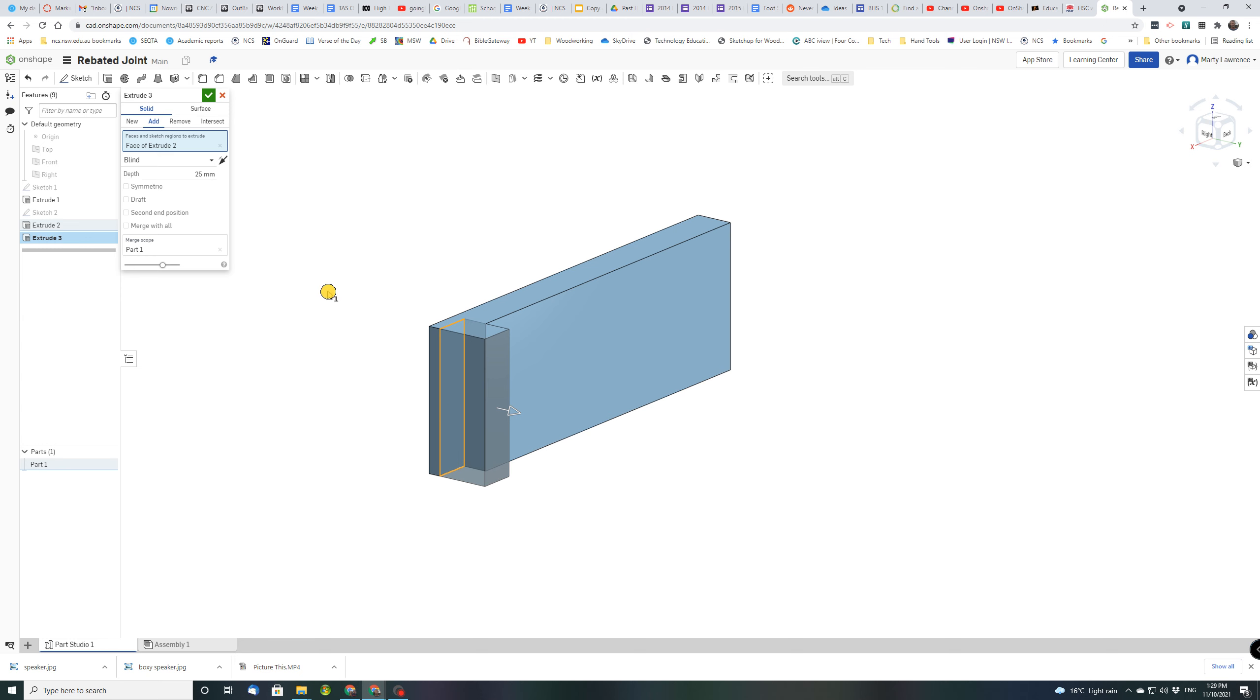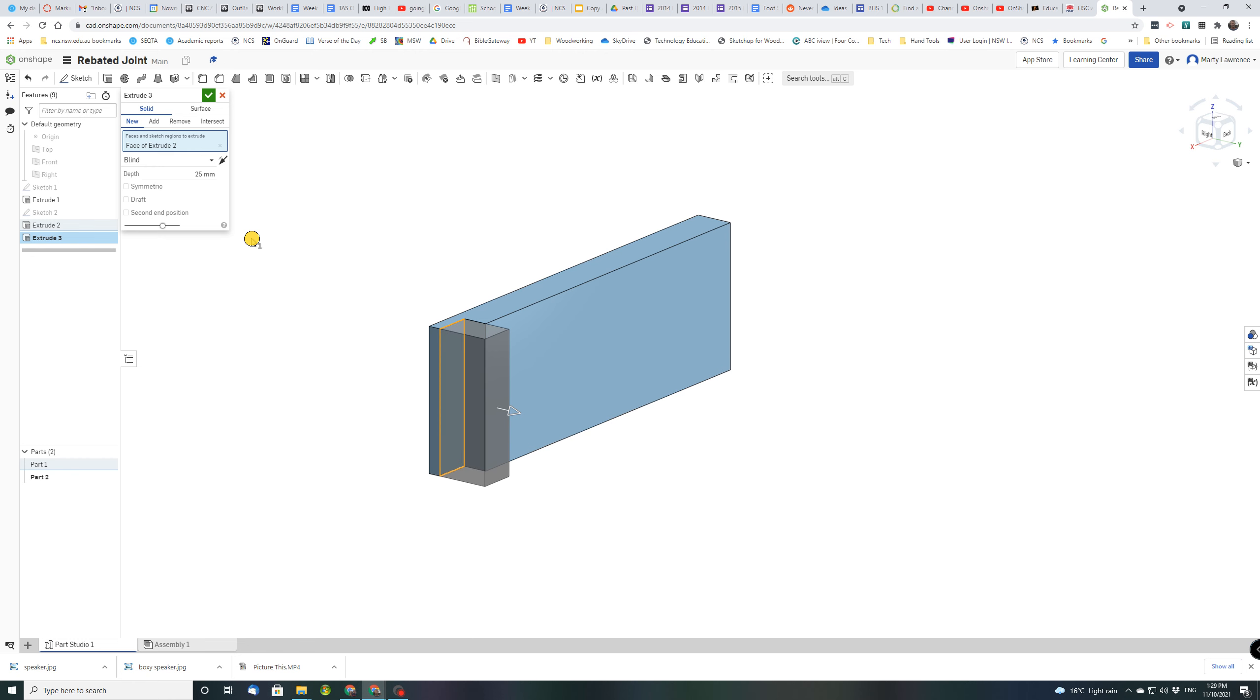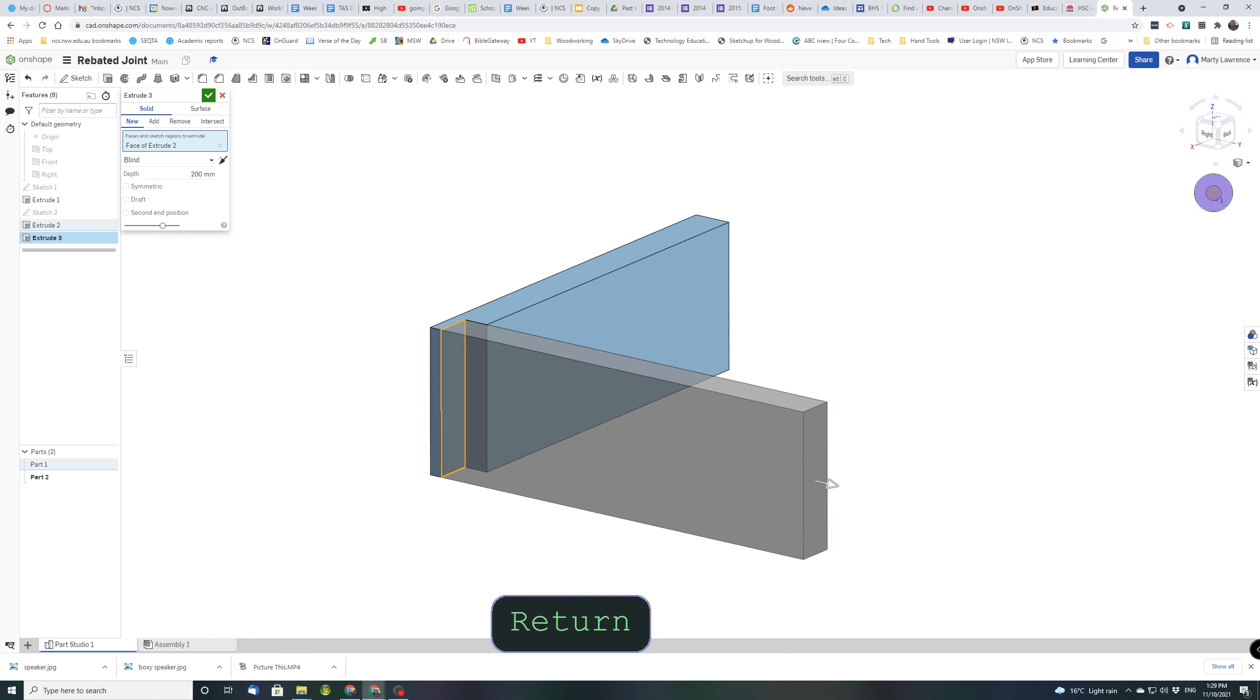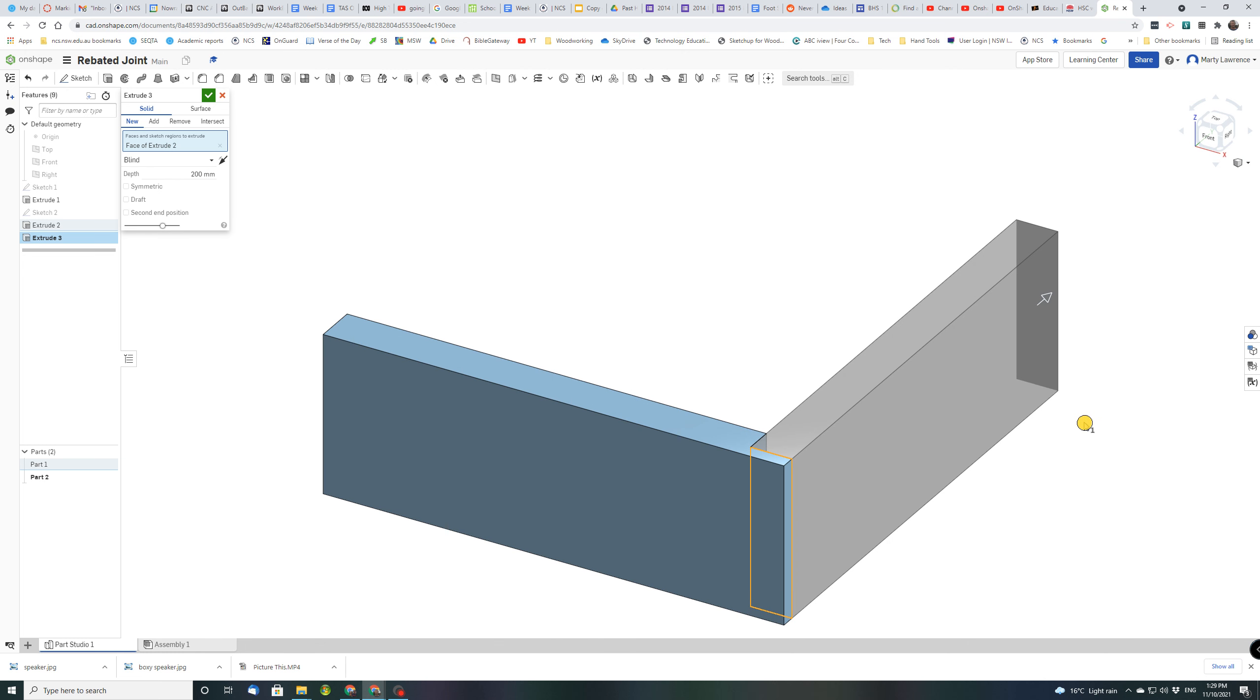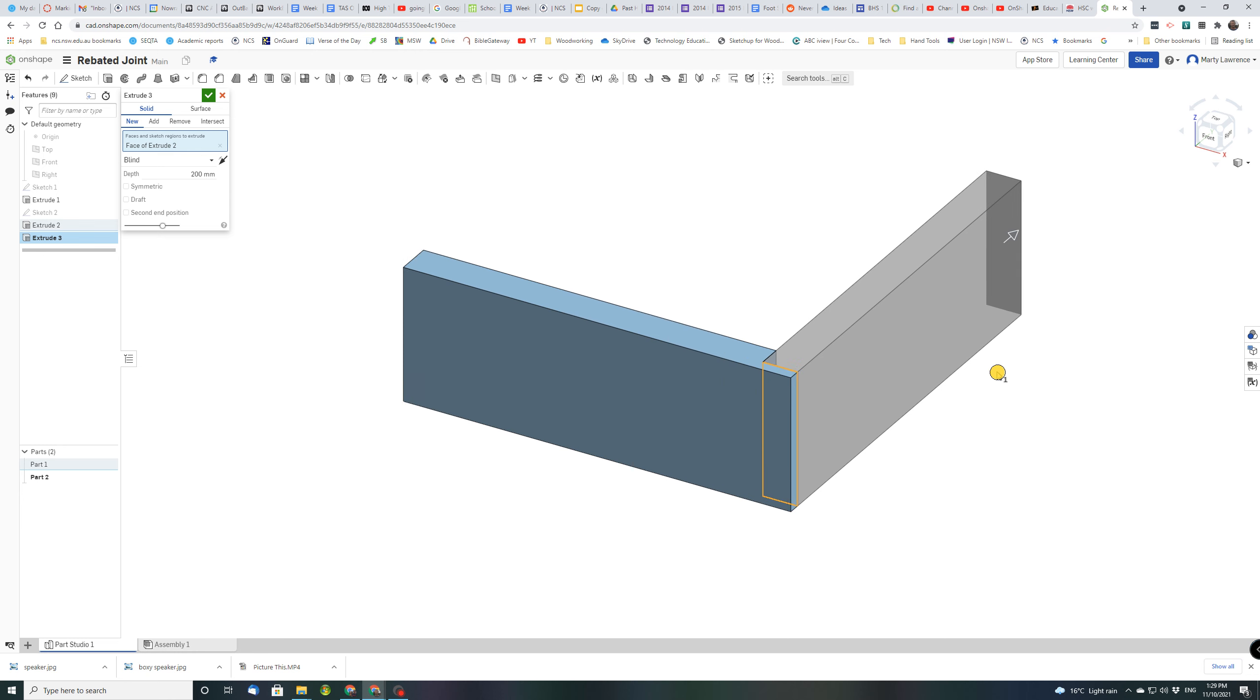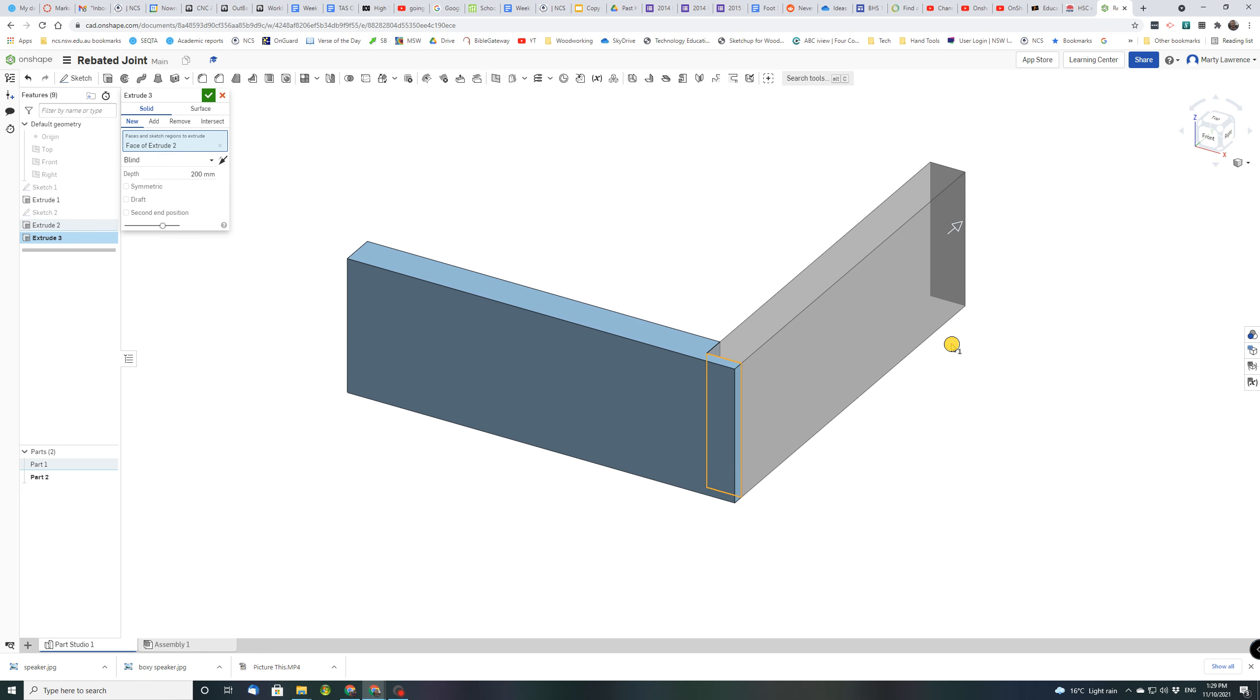And we're going to do an extrude again so this extrude button here. Again it's asking us what do we want to extrude? So we're going to click on that little surface here, you can see it highlighted, and it wants to add material but we actually don't want it to add. We don't want to remove, we want to create a new shape. So this time we click new and we know we've got a new because it's giving us a second part down here and it should be in a new color. The depth is going to be 200. Press enter. Before I tick, I'm just going to come back to the original view. There, that's what it's going to look like so you can see how the piece fits together. And tick.